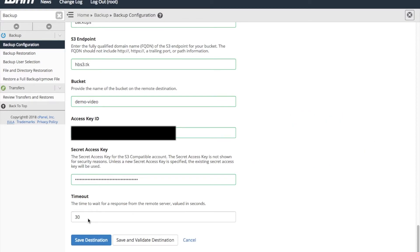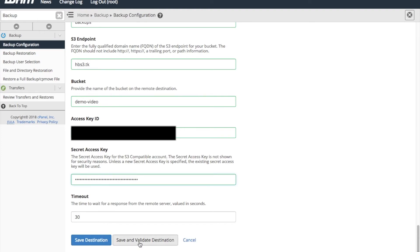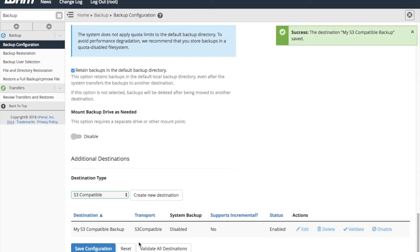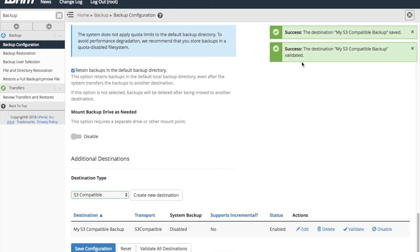Then, you have a choice. You can either save the destination, or save and validate the destination. To validate the destination means that WHM will verify whether the connection to the destination server works. Click the button that best fits your choice. A confirmation will appear if the save or validation was successful.